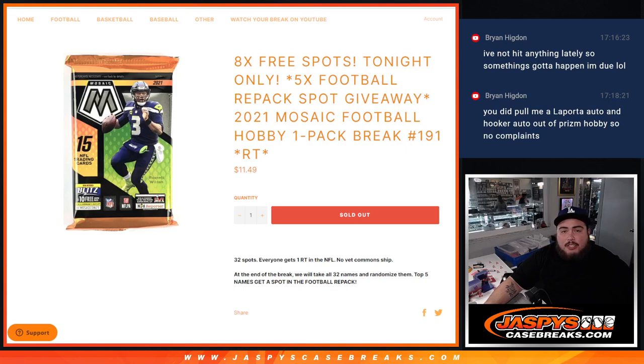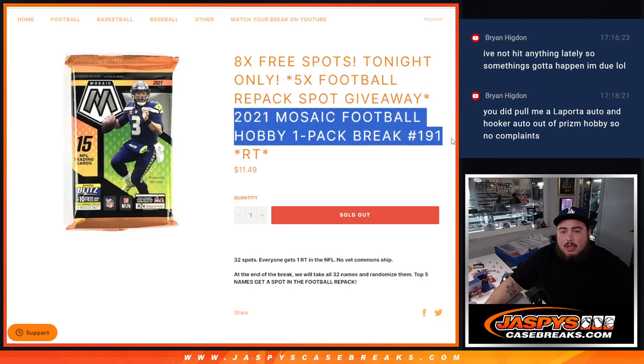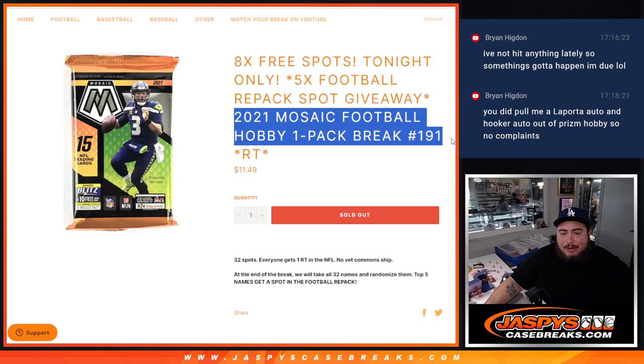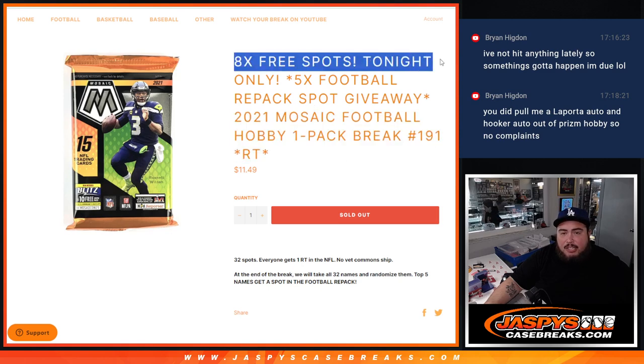What is up everybody, Jason here for Jaspi's CaseBase.com. We just sold out five spots in a repack giveaway filler with this 2021 Panini Mosaic Football Hobby Pack number 191. Random teams guys, and I'm giving away eight free spots tonight only.